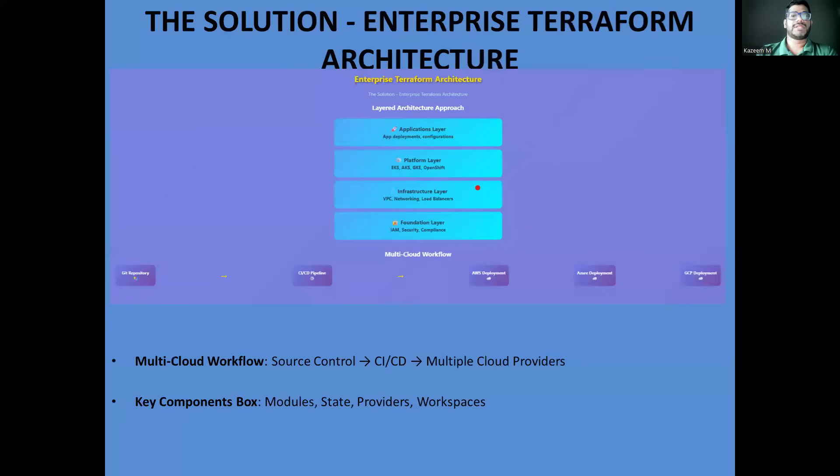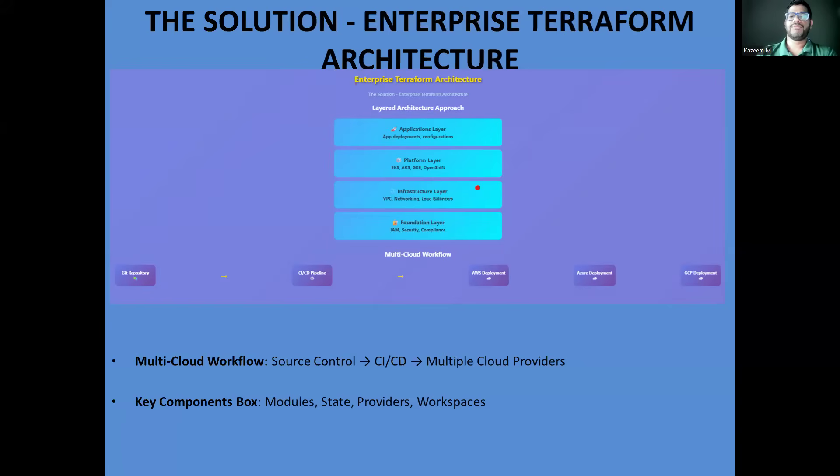The solution here is a well-architected Terraform setup that treats infrastructure like software. We organize our infrastructure in logical layers: foundation, infrastructure, platform, and application. This separation allows different teams to work independently while maintaining dependencies and consistency.